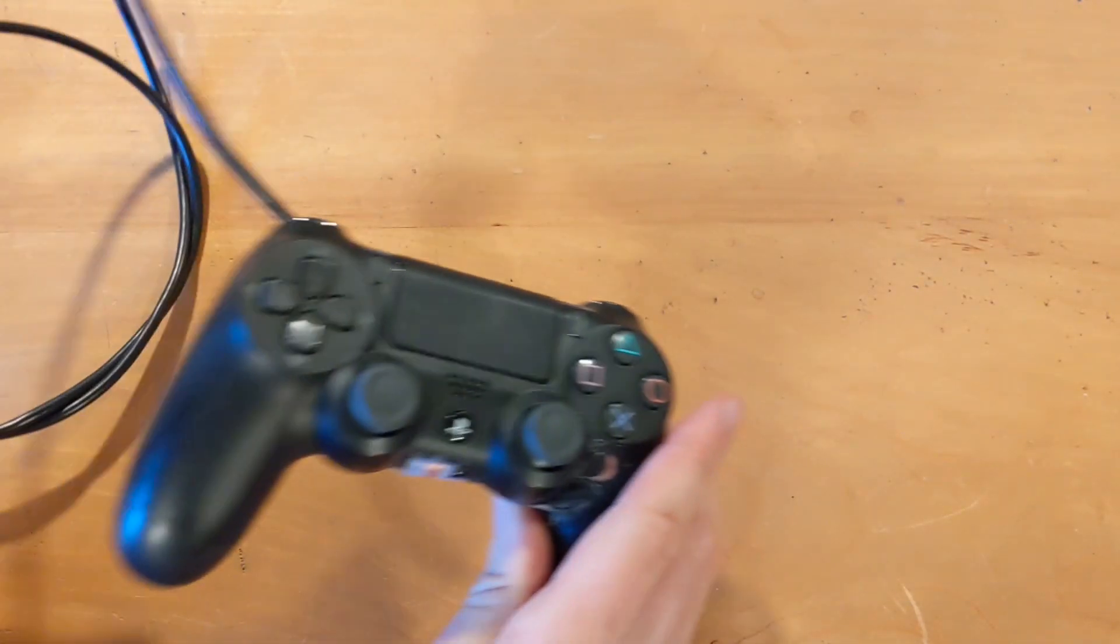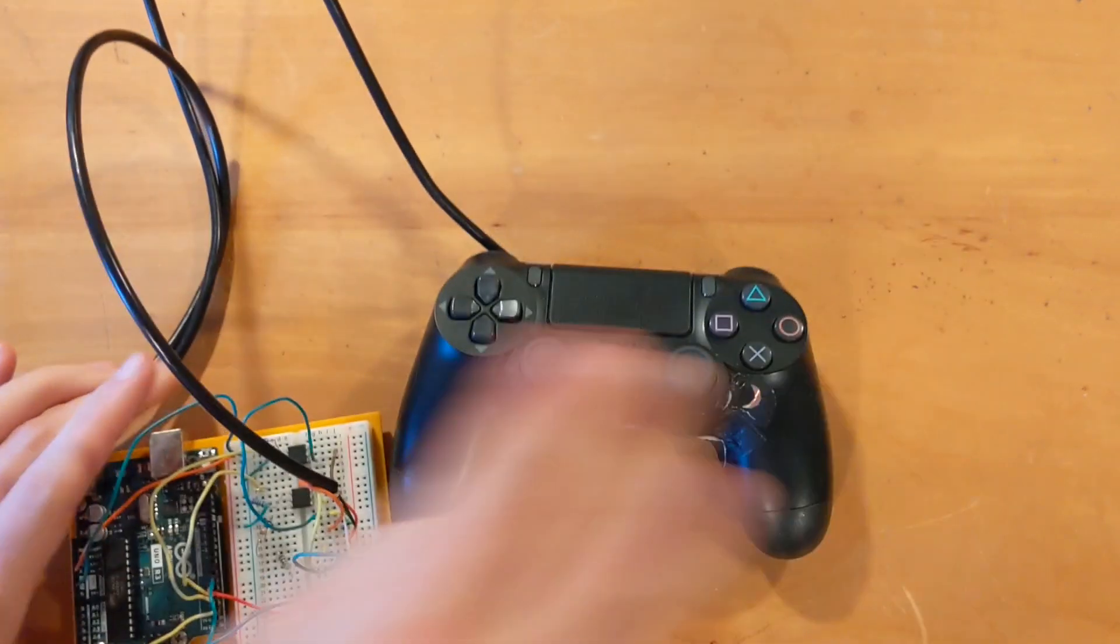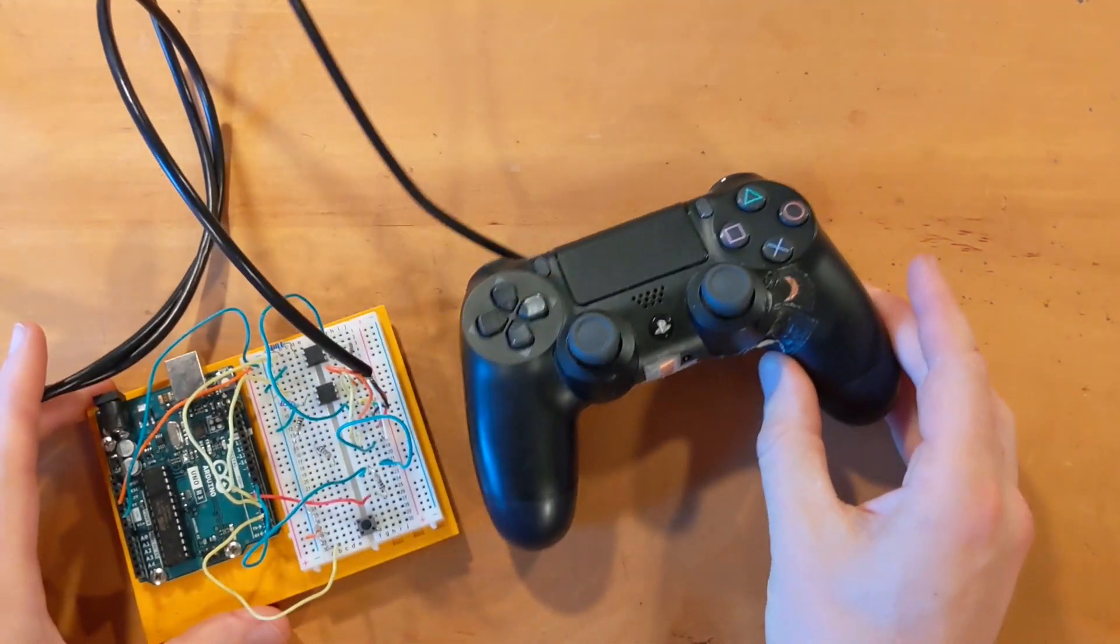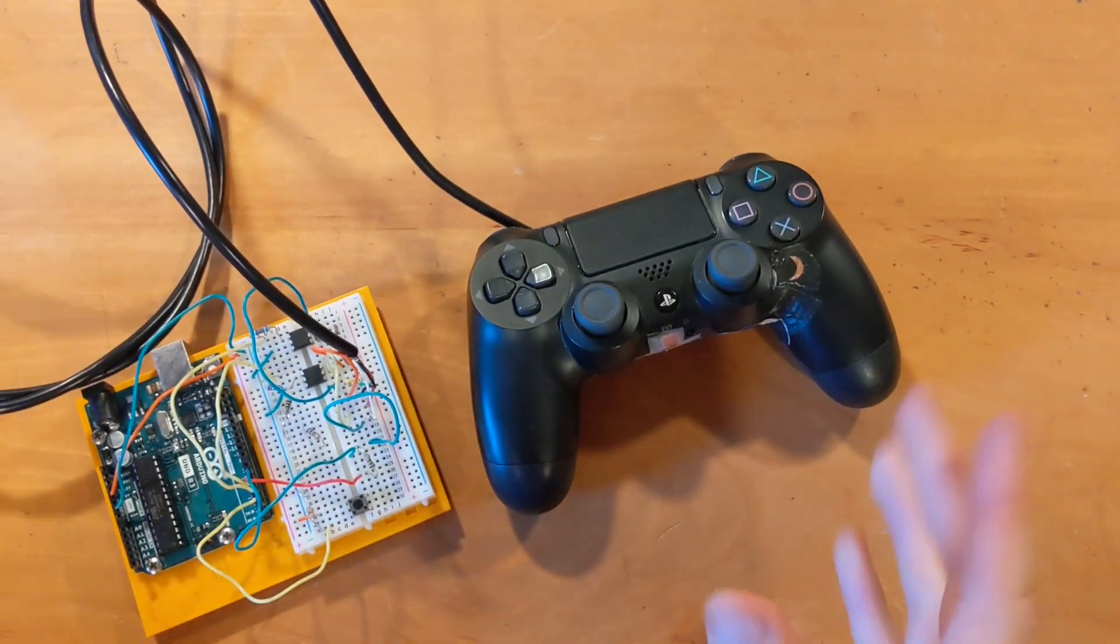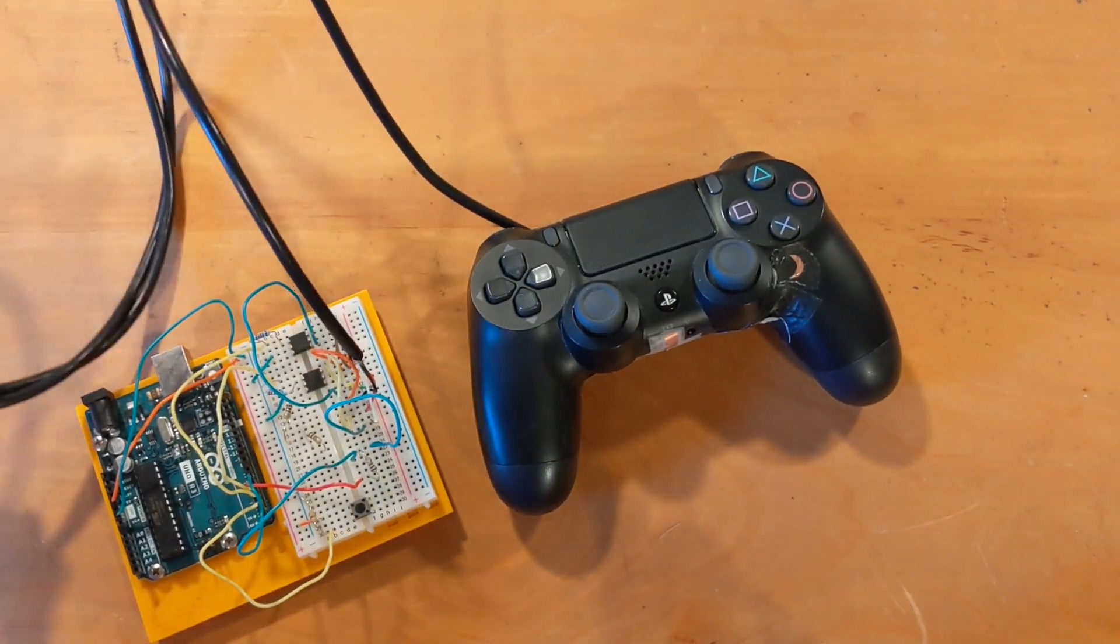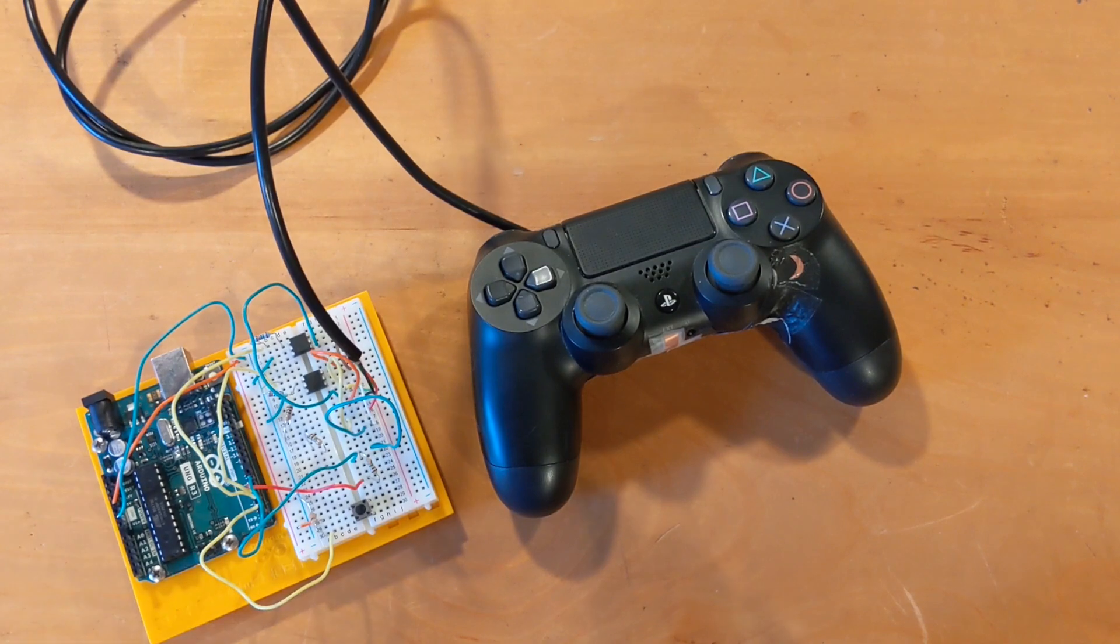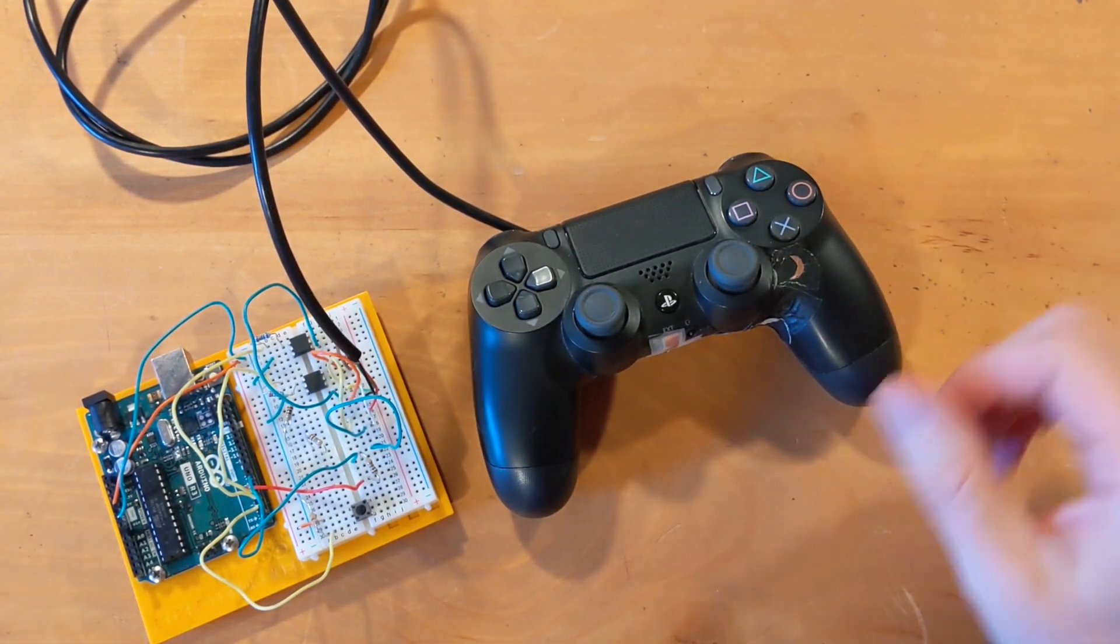The end result of that was this ridiculous looking thing. You know, I have no idea what I'm doing, so this is all hacked together, but hey, it worked.